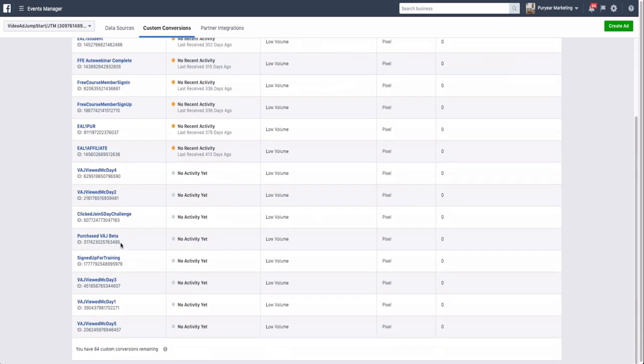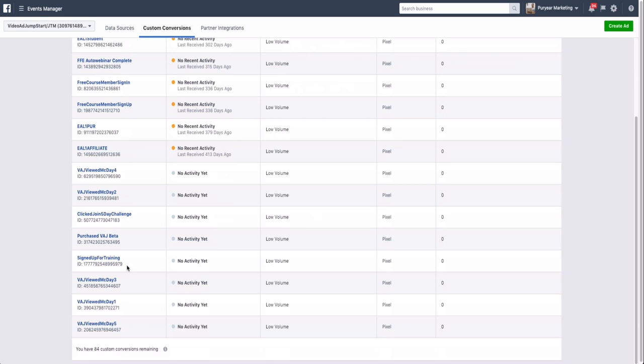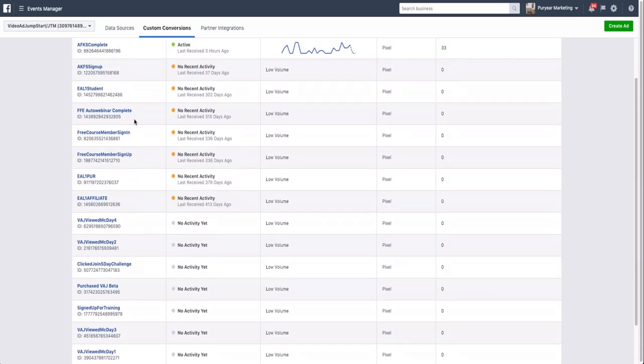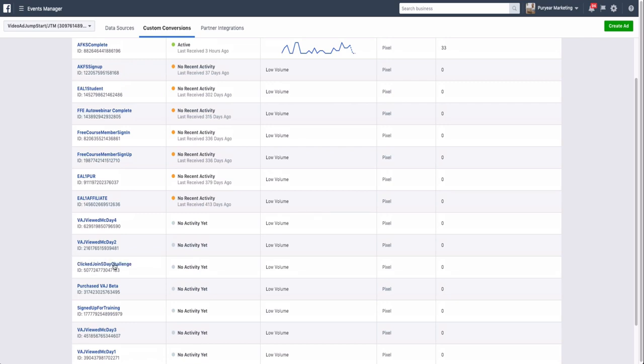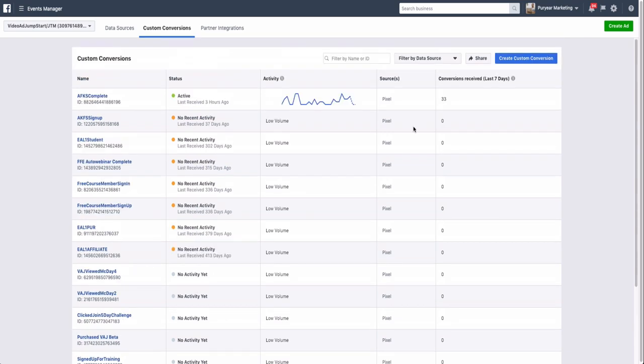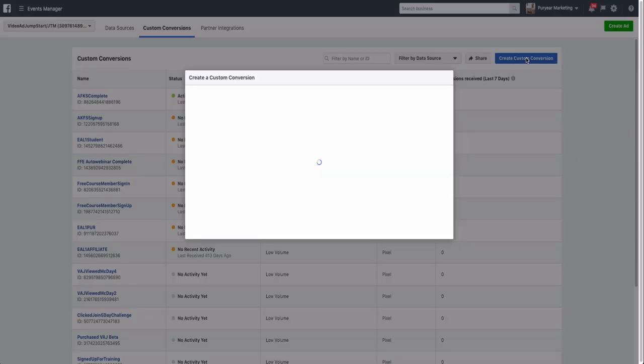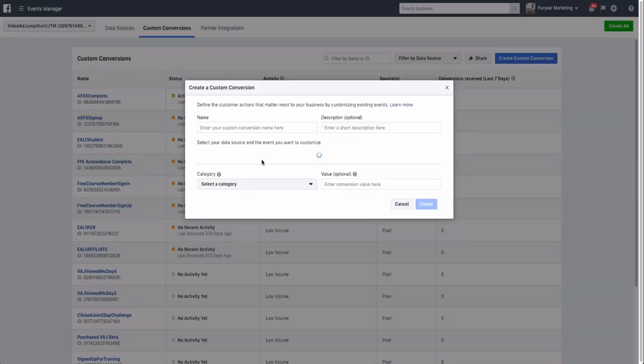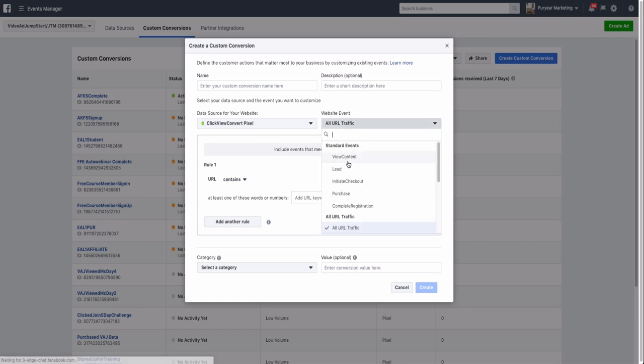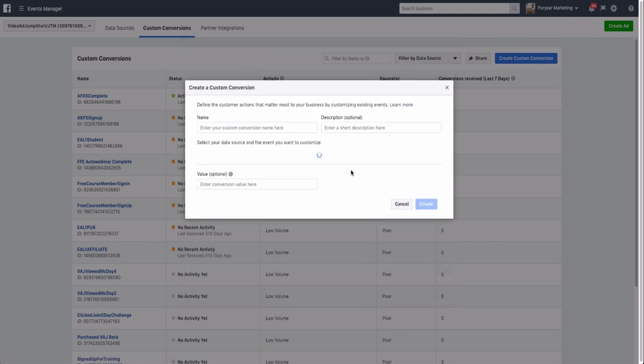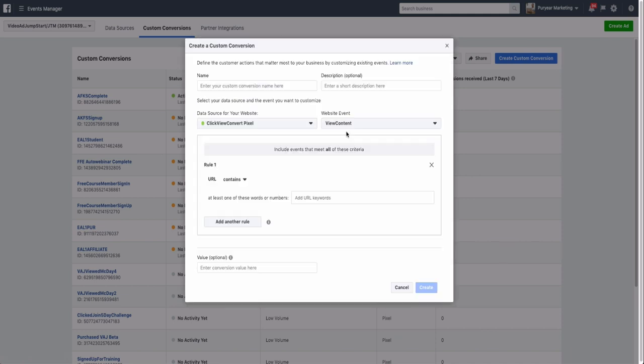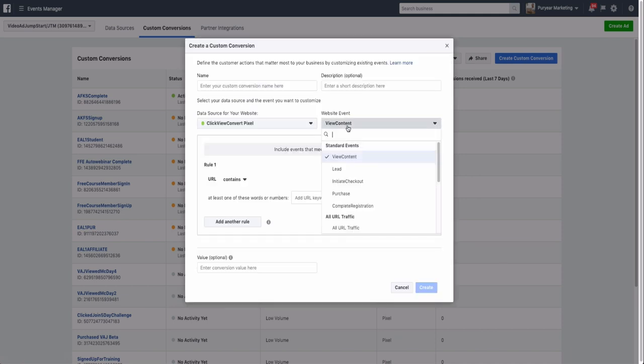I have my different custom conversions here and you can see here that the Click Join 5 Day Challenge hasn't really got any activity yet because obviously I haven't done anything. But you would just come in here, click Create Custom Conversion, give it a name like Click Blah Blah Blah, and then you set up the website traffic. If it's going to be a Lead, if it's going to be View Content, etc.